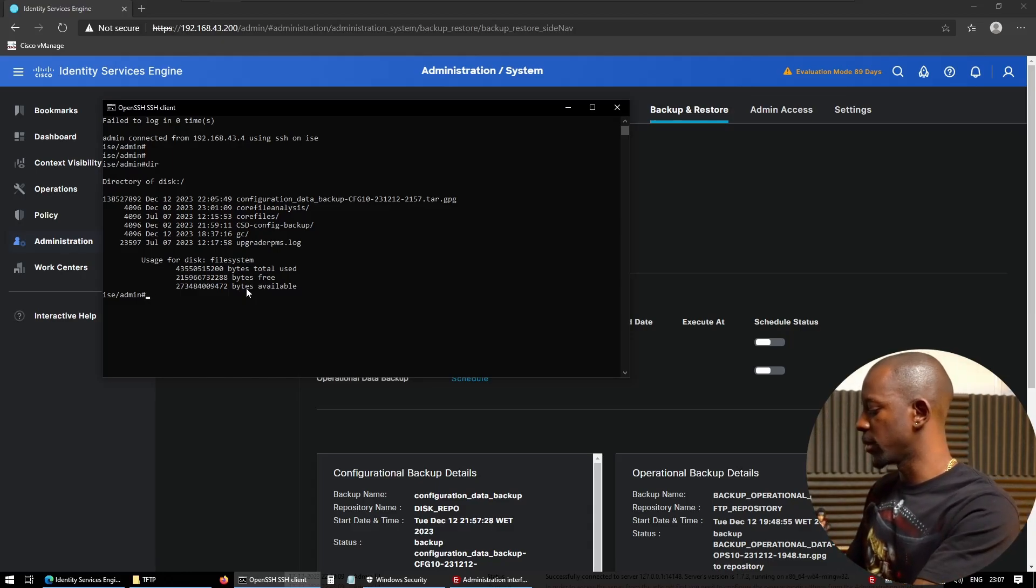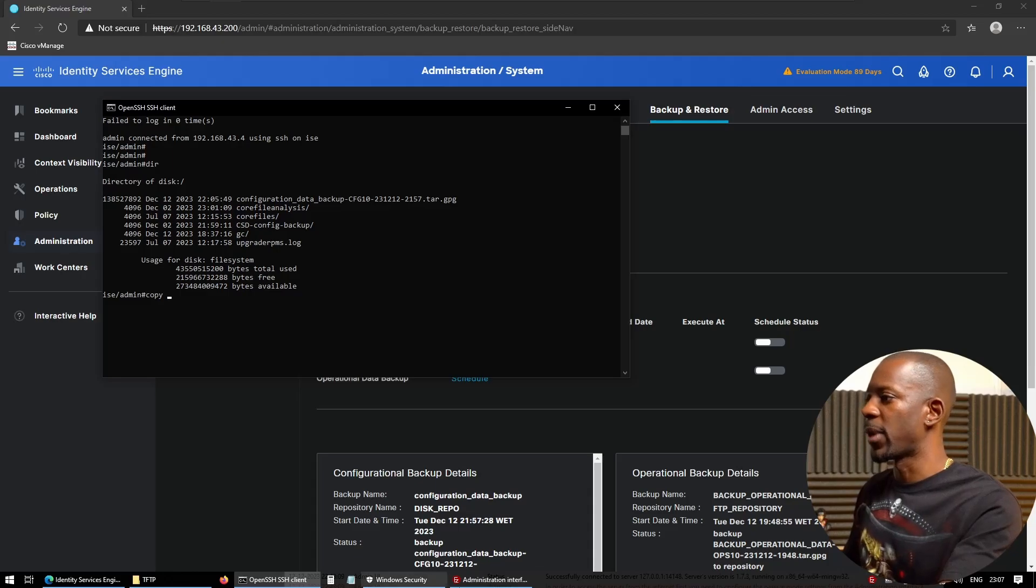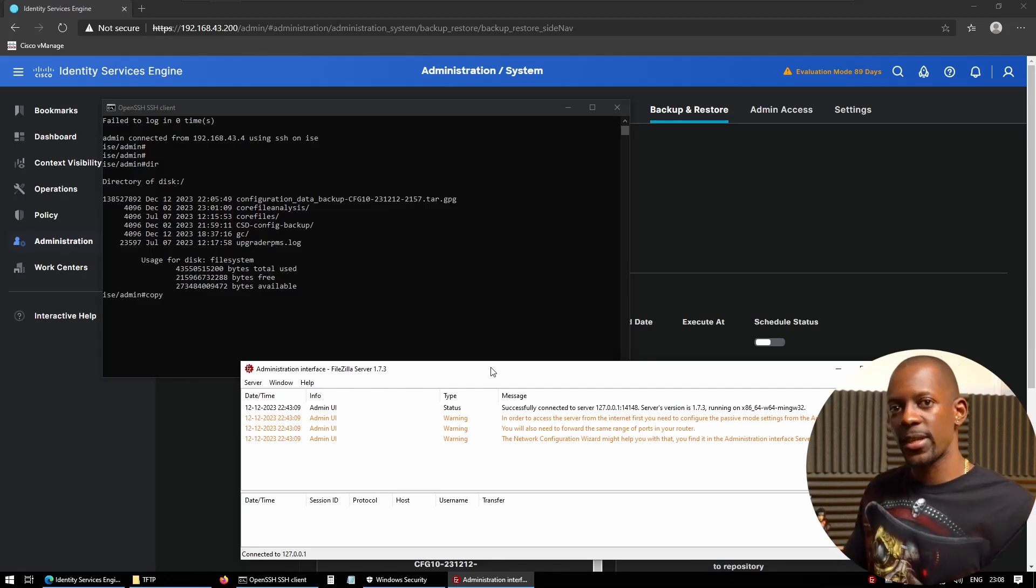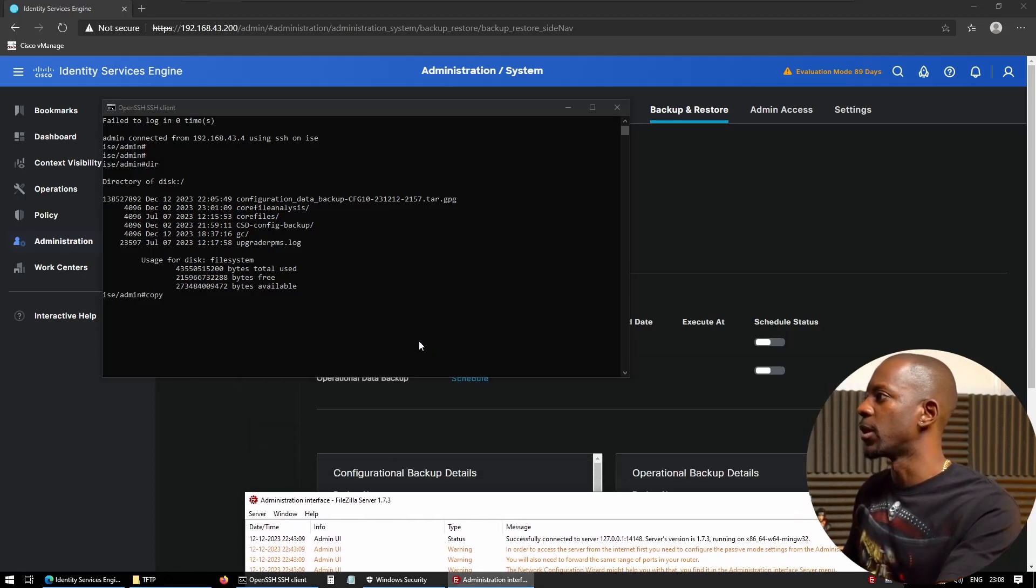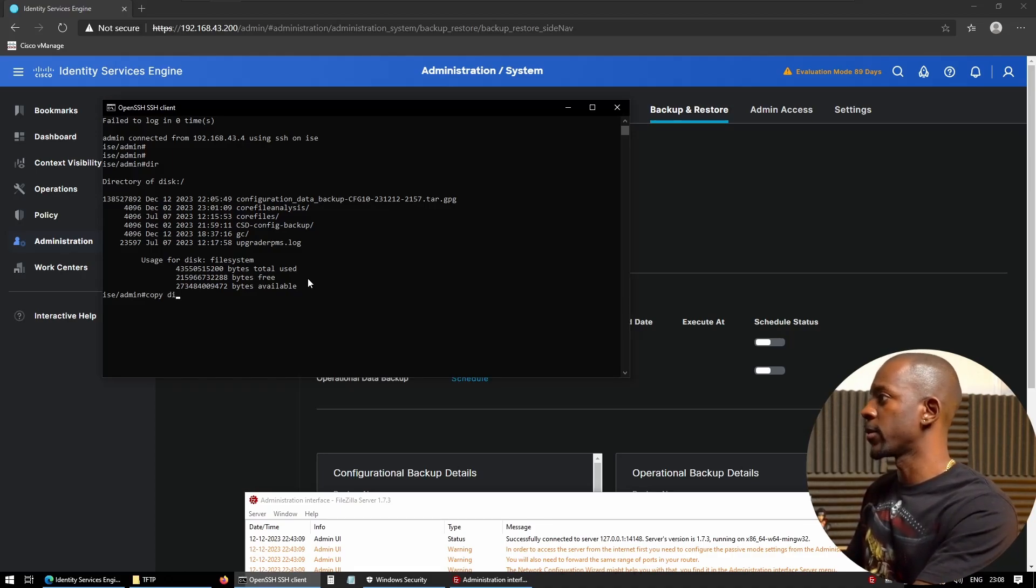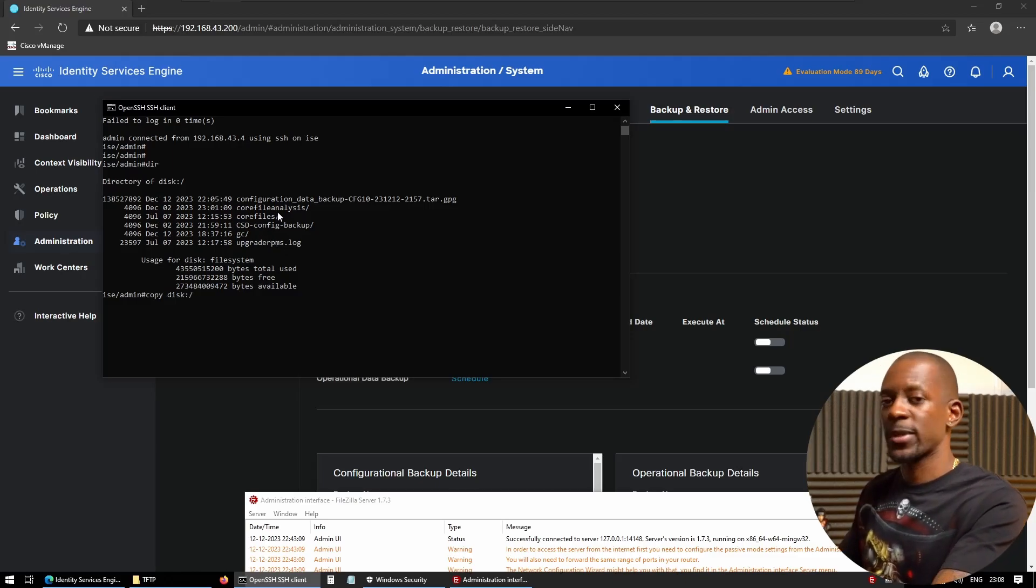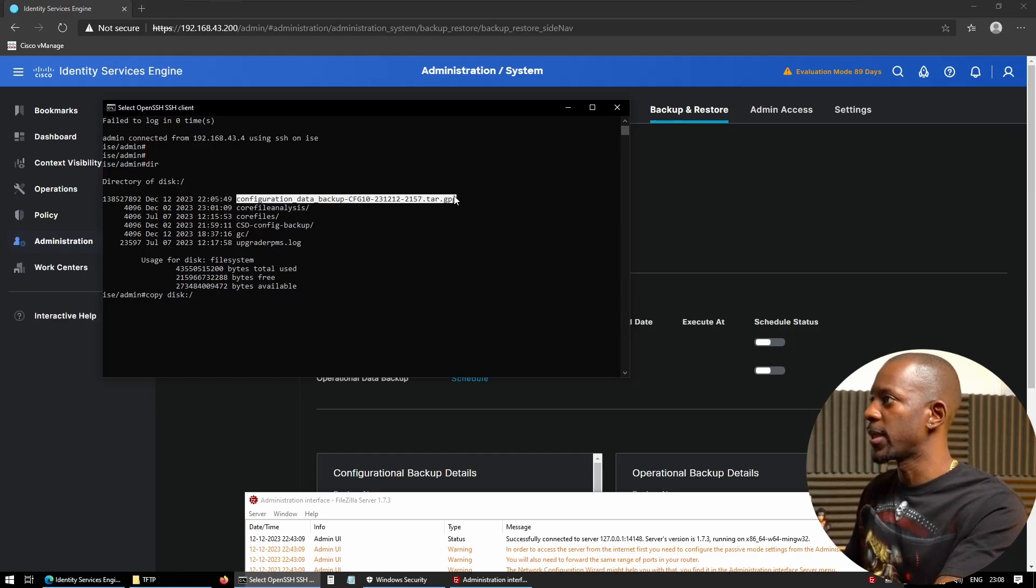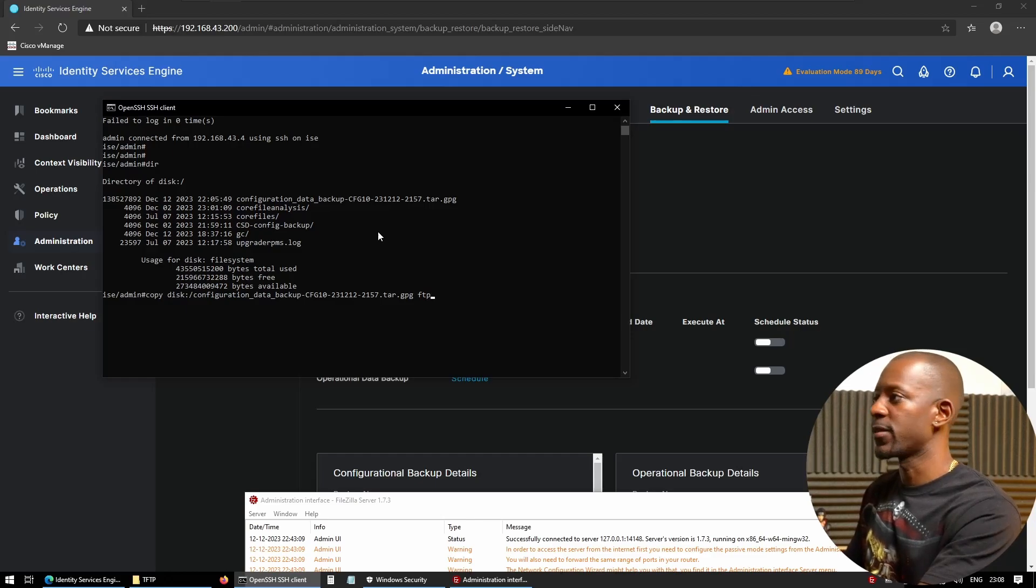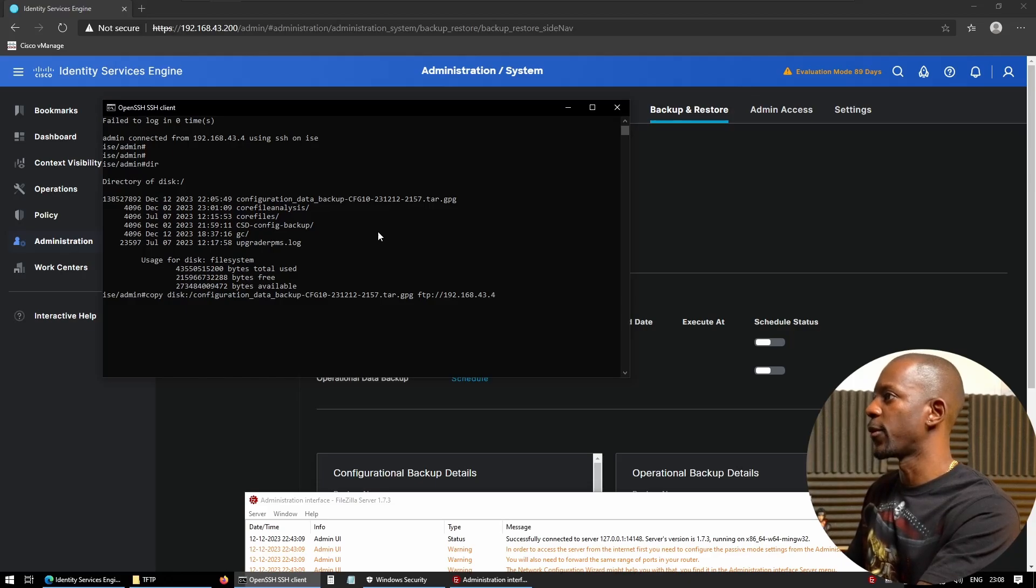Anyway, so now we have to copy these files outside of ICE to our FTP server. And how do we do that? I already have my application here—I'm using FileZilla so that we can receive files using FTP. I'm just going to start copying by using the command copy. And then I'm going to say, okay, disk. So this is where I'm taking the file from. I'm going to copy this name here.